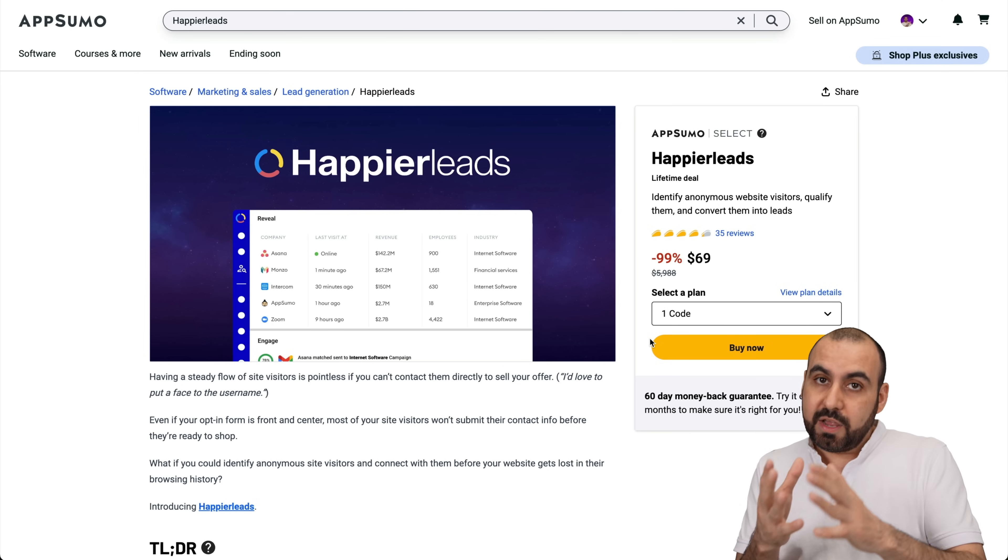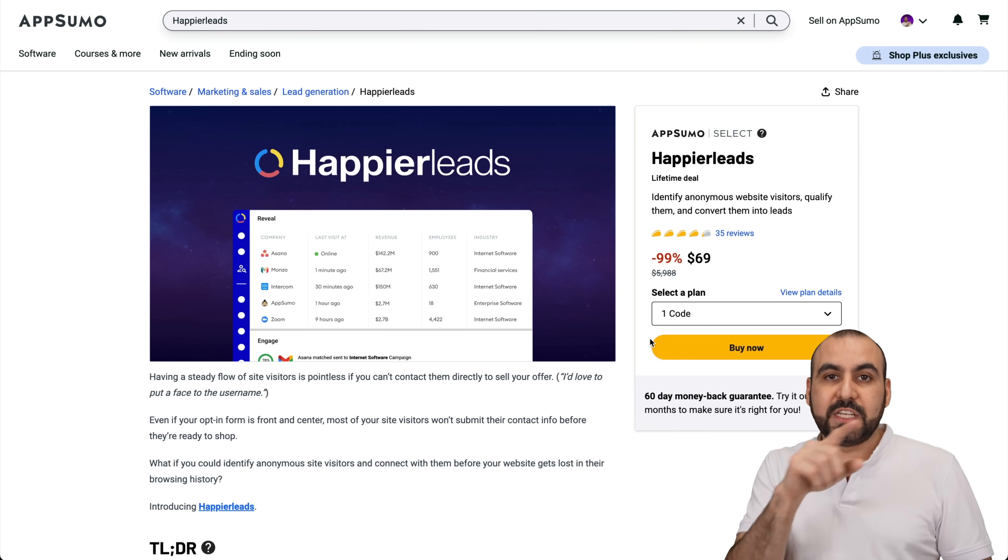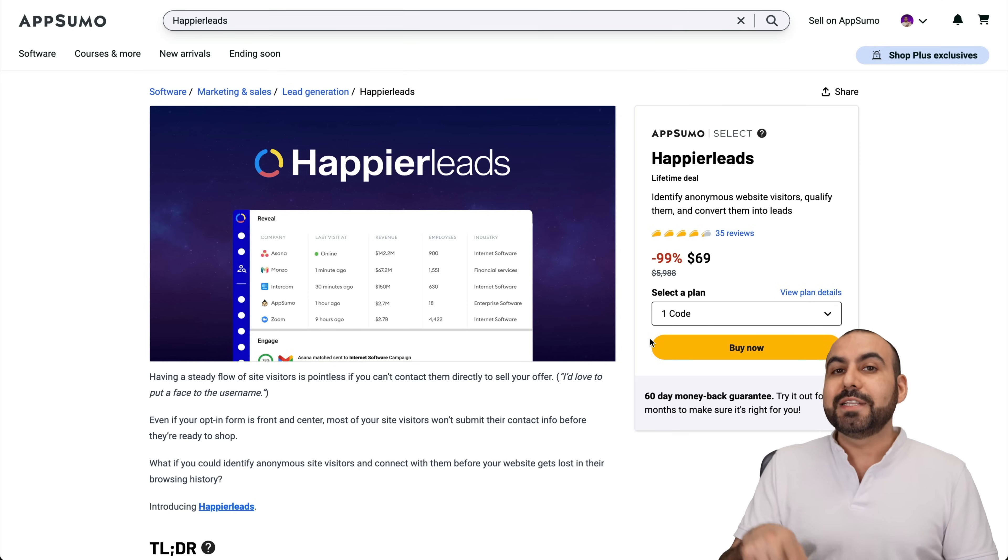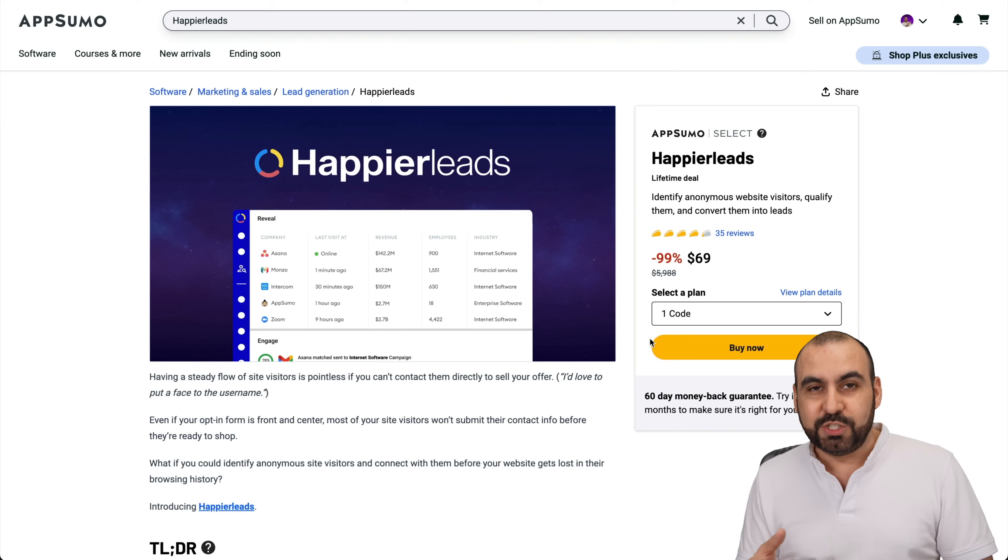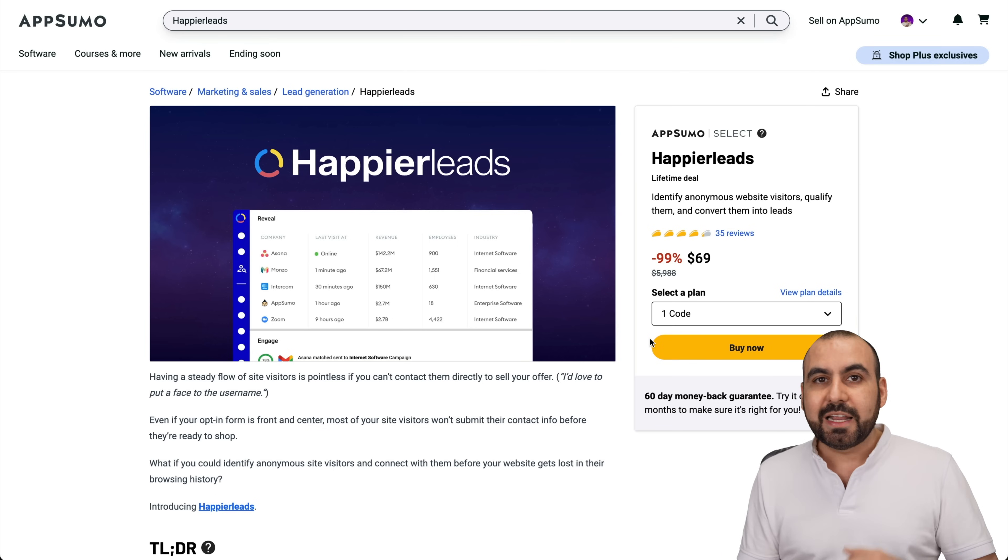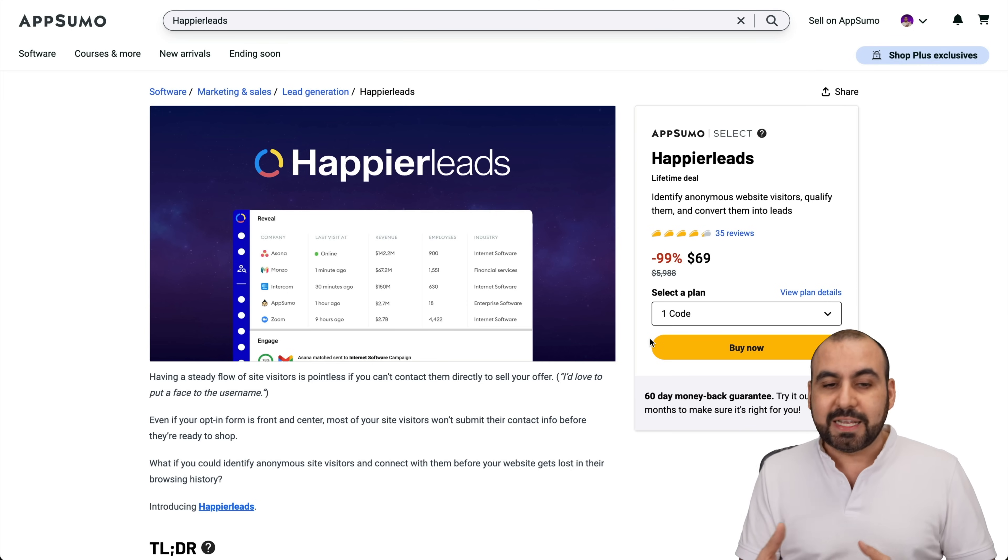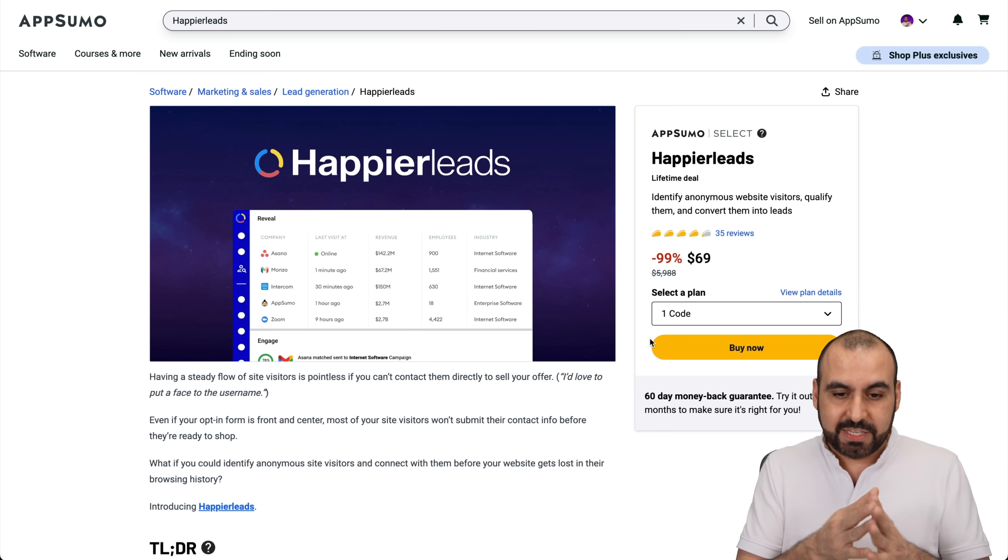That means that someone is going to visit you, Happier Leads is going to identify who is visiting you and you can send out an email automation to tell them, hey, thank you for visiting my site. I wonder if you checked out this deal or if you want to check out my service, etc. And that's what Happier Leads actually does.